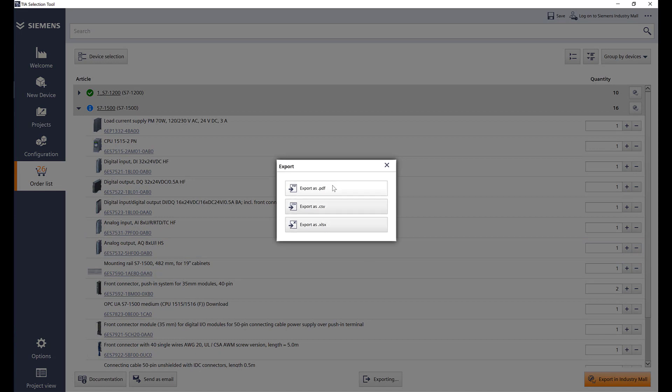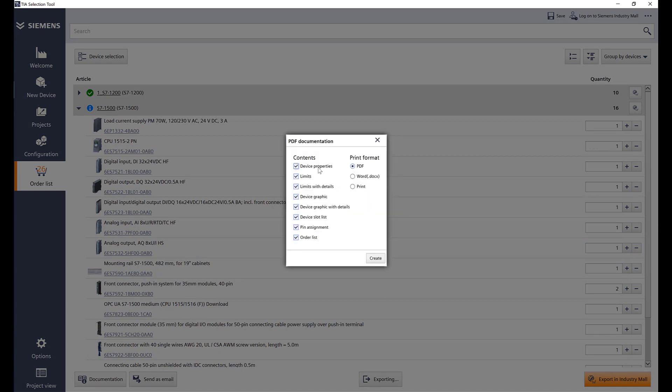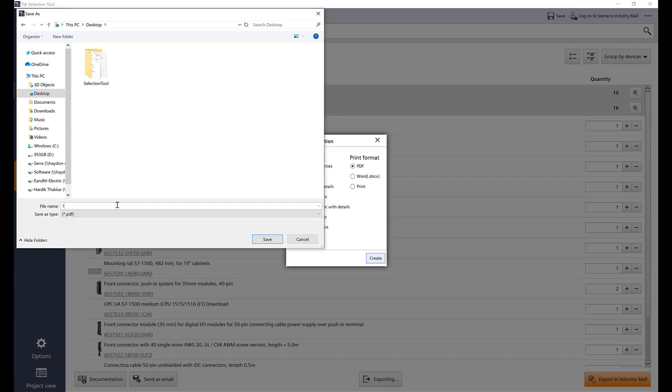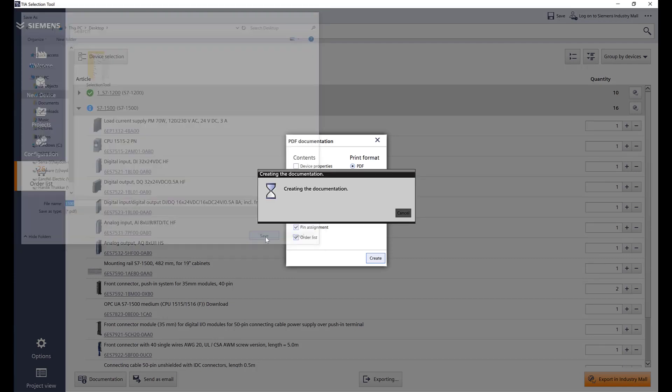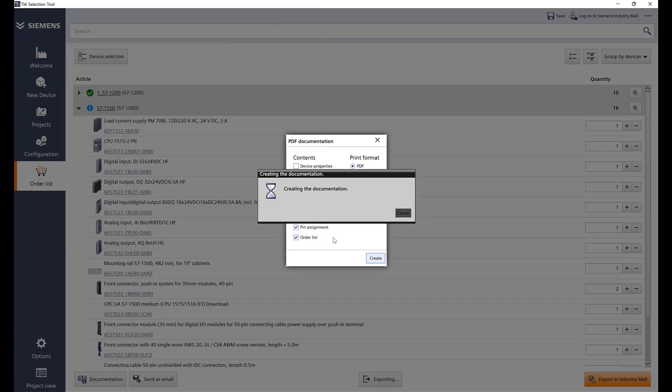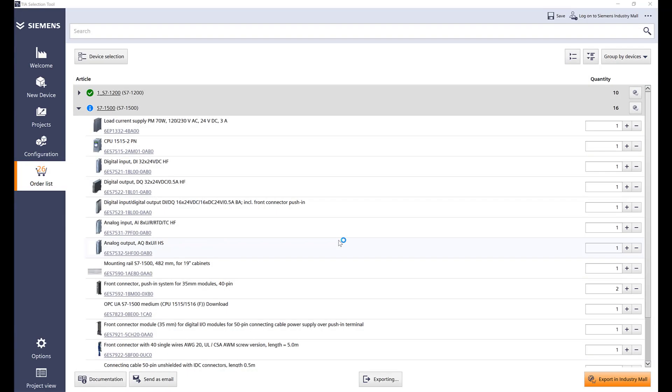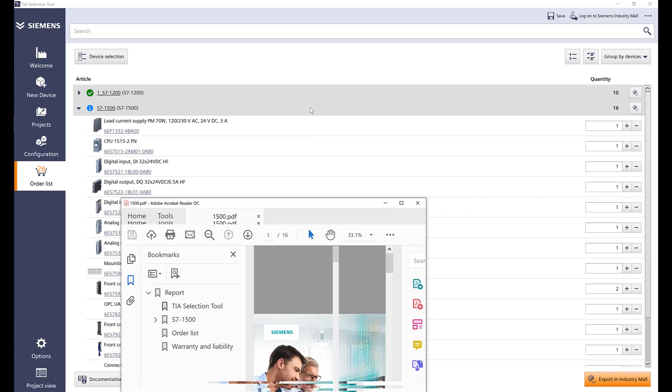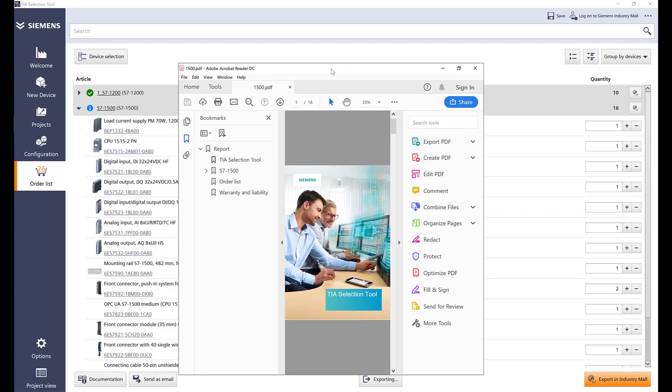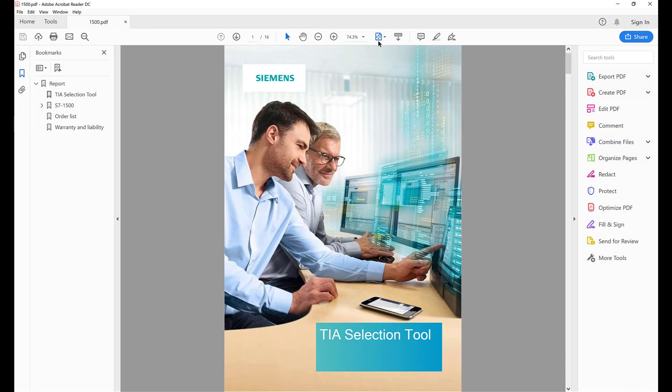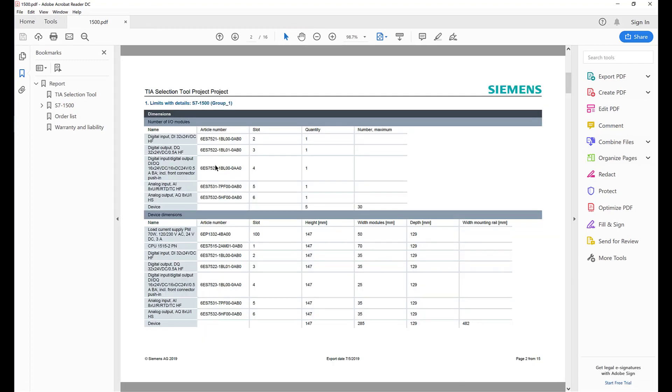Let's go ahead and save this. Here is the file. Now it shows me all the slot numbers, what's the quantity of each IO card, and there are dimensions for each slot.